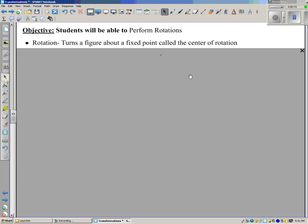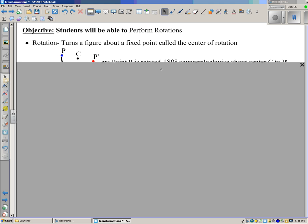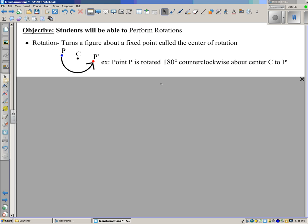What is a rotation? A rotation turns a figure about a fixed point called the center of rotation. Here's an example. We rotate the blue point, point P, 180 degrees counterclockwise about the center C to get the image P prime.